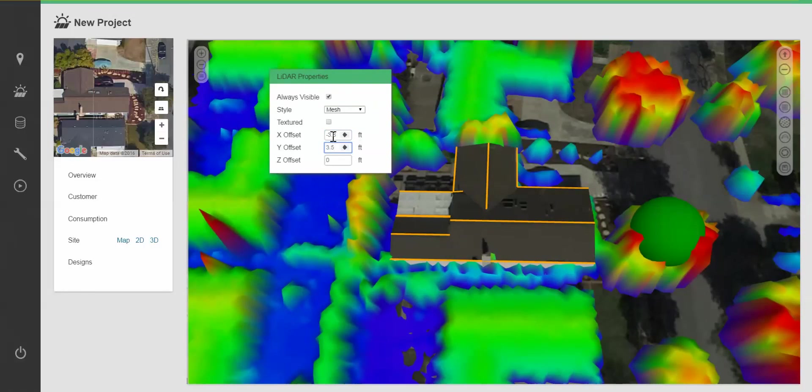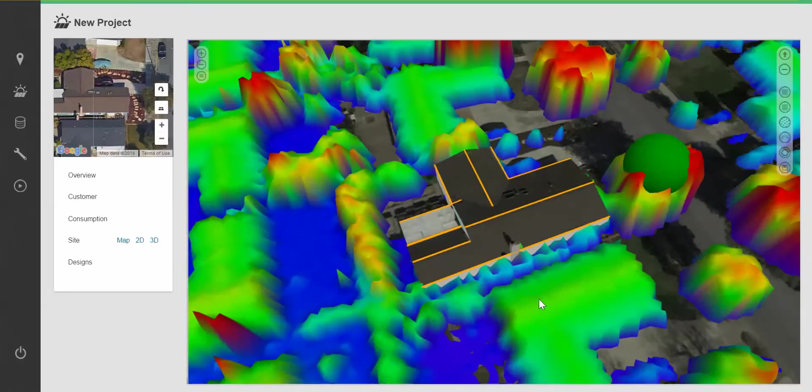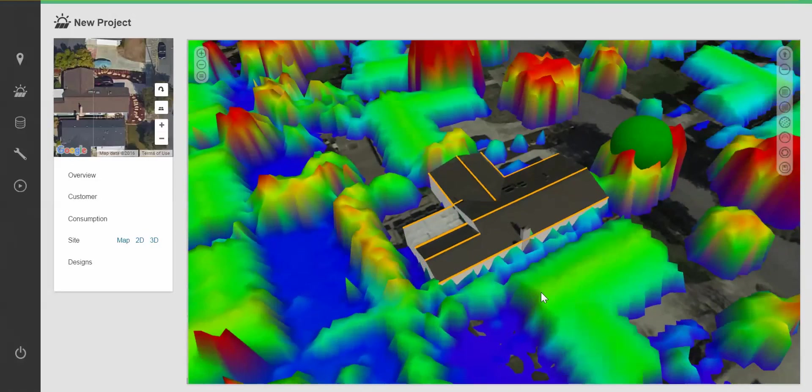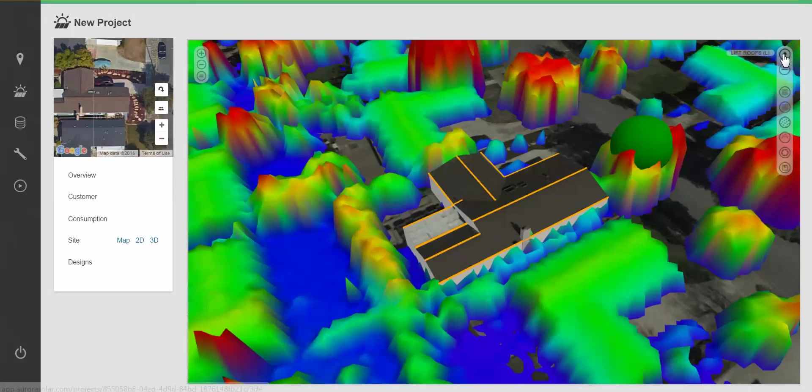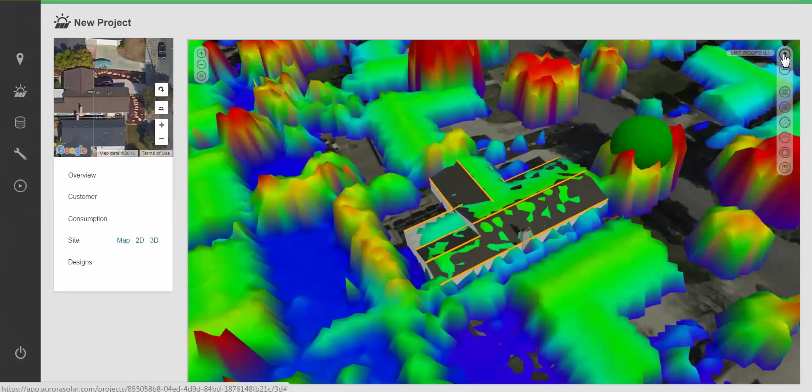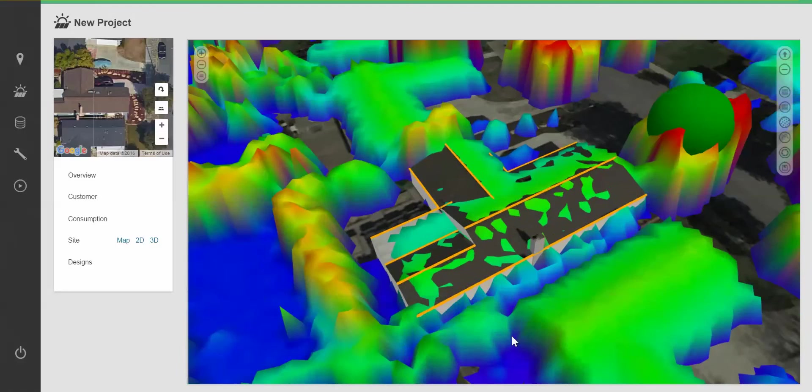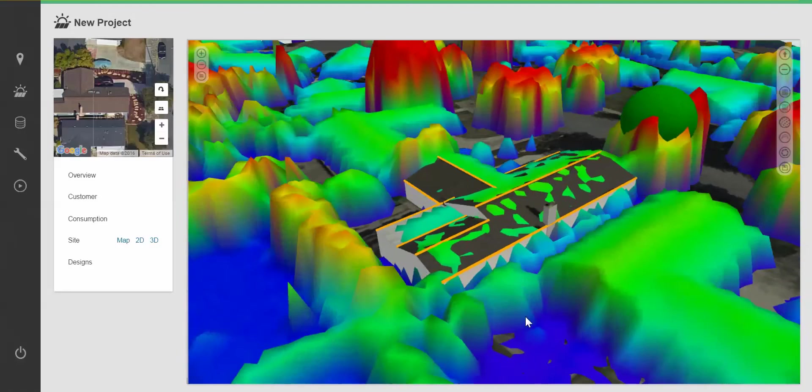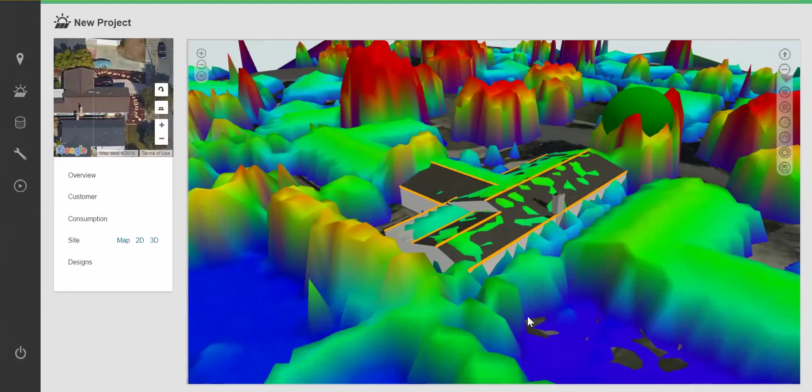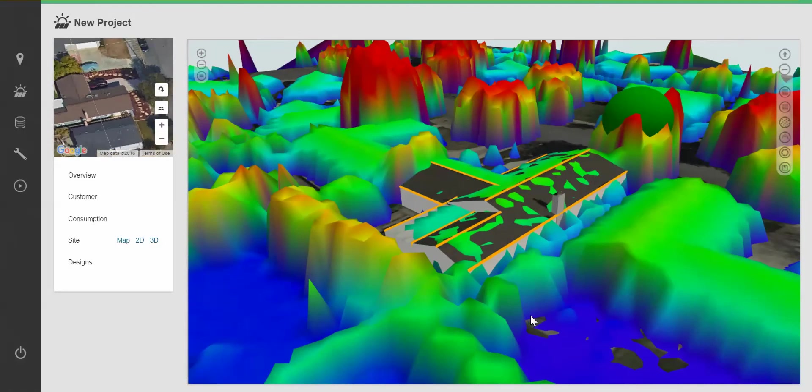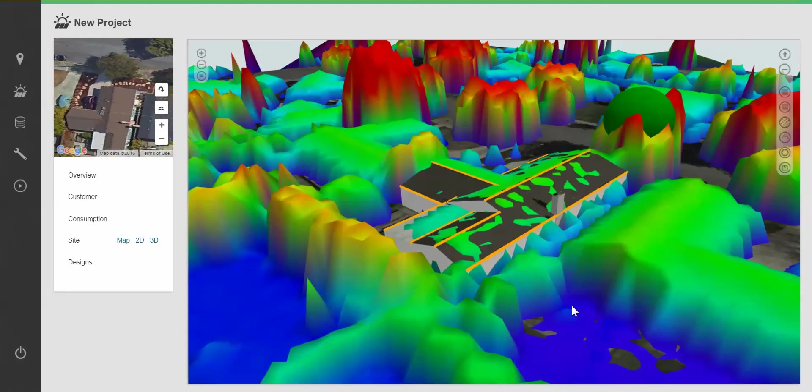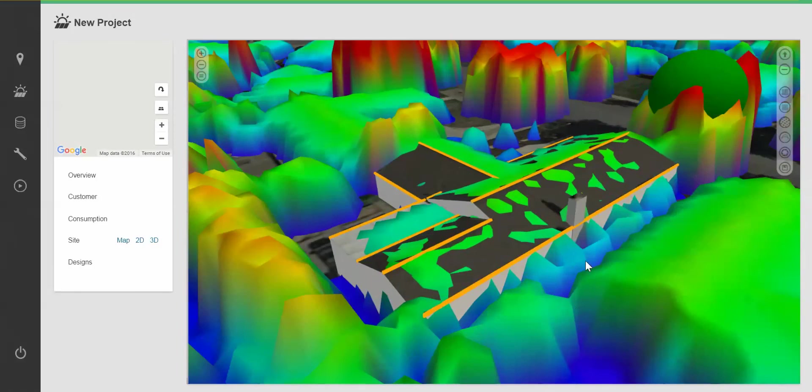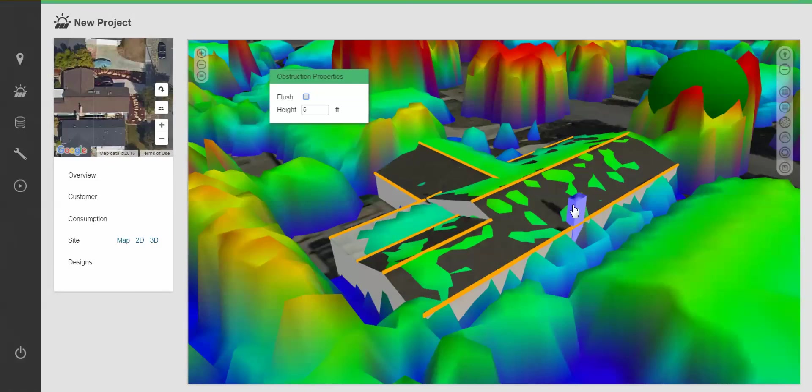Clicking on lift roofs when LiDAR is present will allow the building to automatically lift and match the LiDAR itself. I can now use it for further adjustments on large obstructions and trees.